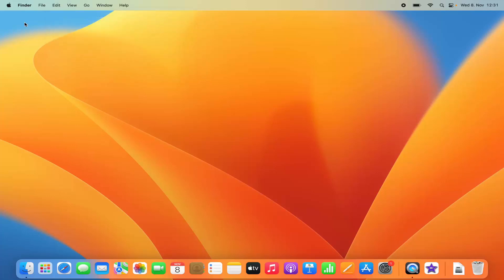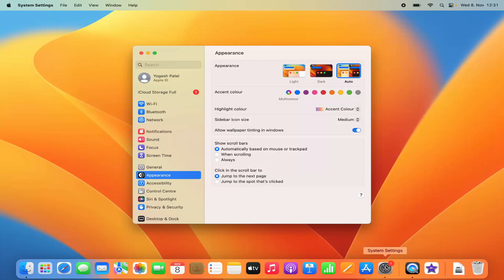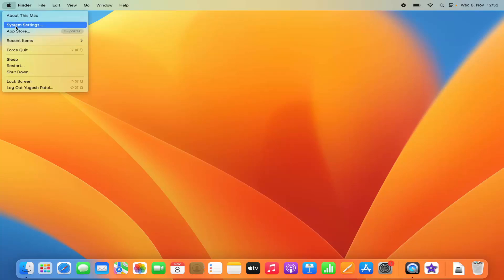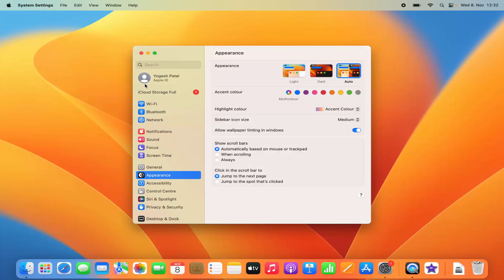To do this, you need to click on the System Settings icon at the bottom. Alternatively, you can open System Settings by clicking on the Apple logo on the top left corner and then clicking on System Settings.